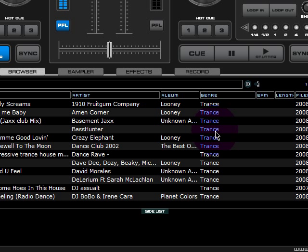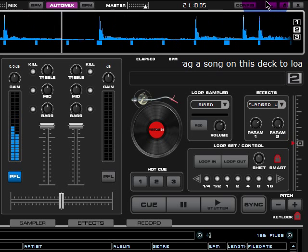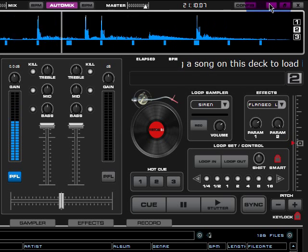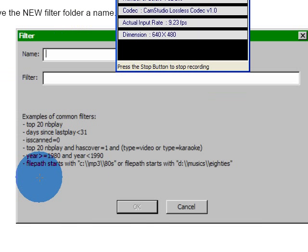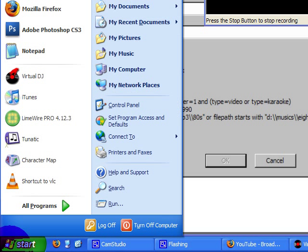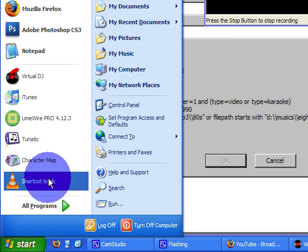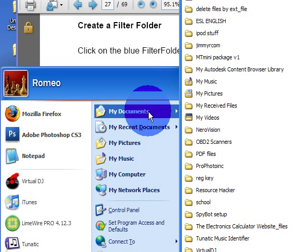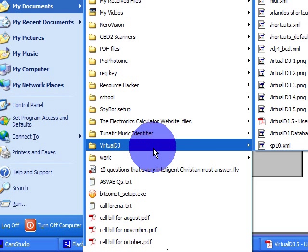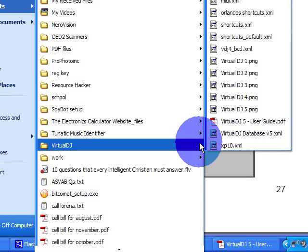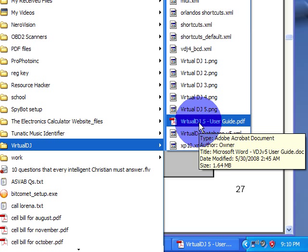There's more about it in the Virtual DJ user manual. It's automatically put in your document folder, Virtual DJ. And you'll be looking for this file. It's a PDF file. So you just go to my documents, Virtual DJ, and Virtual DJ user manual guide. I have already opened it. Page 27 is where it's at.